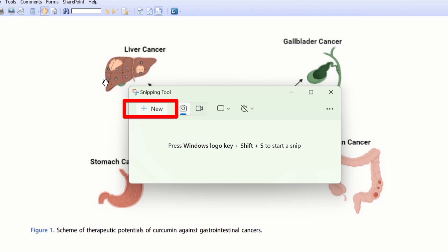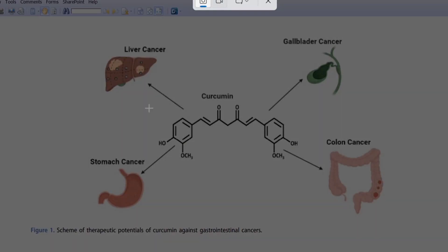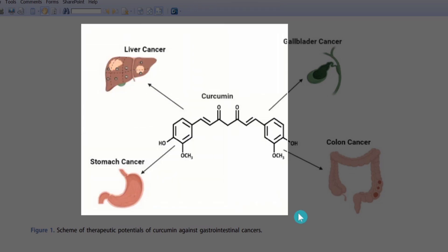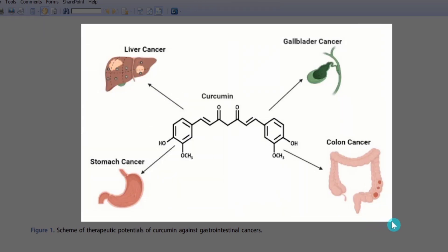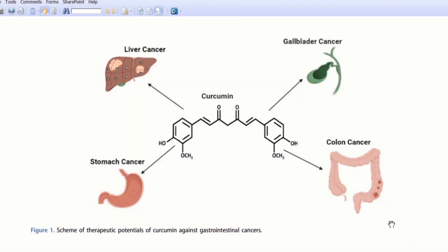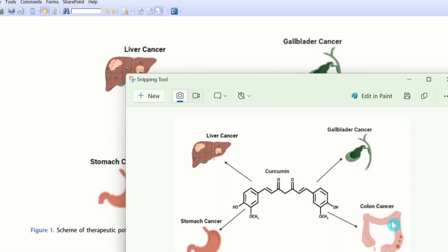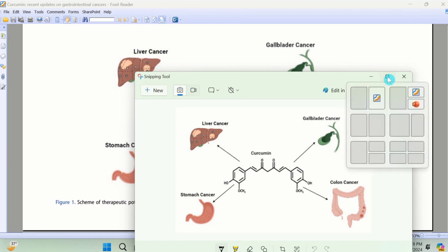From here select new. Select the area which you want to copy. Now you can see here the snipping tool has copied this image. I will maximize it.